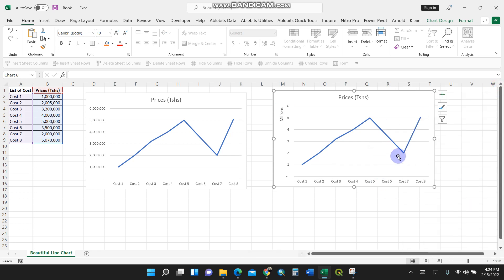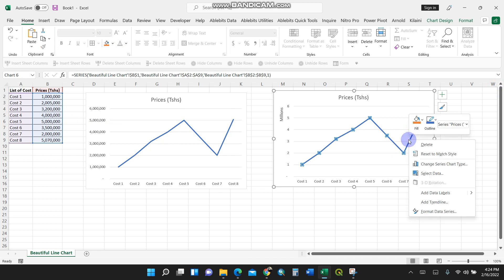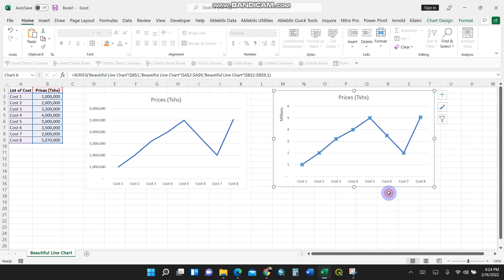Then I'll select my values here, at least the costs and prices in Tanzanian Shillings. Then I'll right-click again, and I'll add data labels.